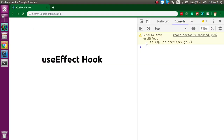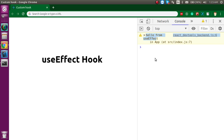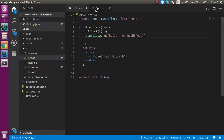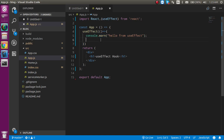Now you can see the console output coming from the useEffect. It is working as componentDidMount because whenever this component is loaded, the callback is called and we see the warning in the console. You can also use console.log here — both are the same thing. So this is the very basic case.